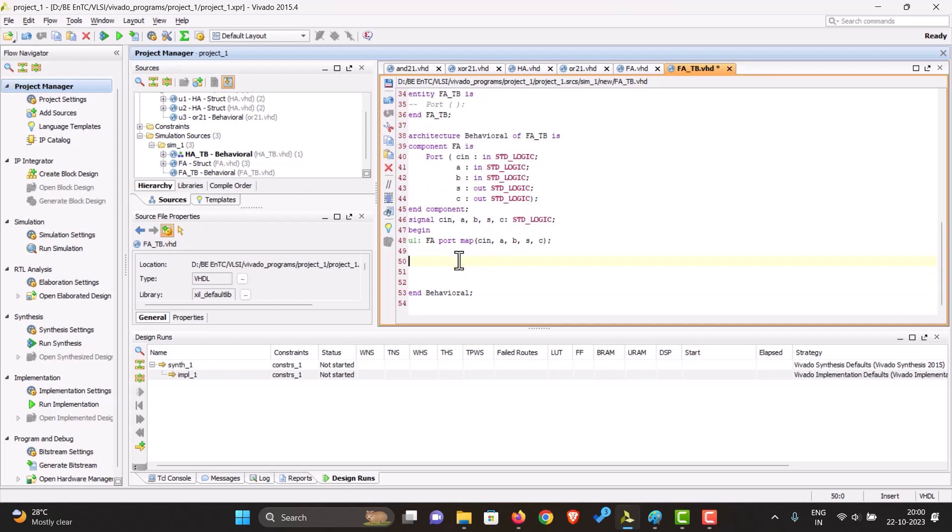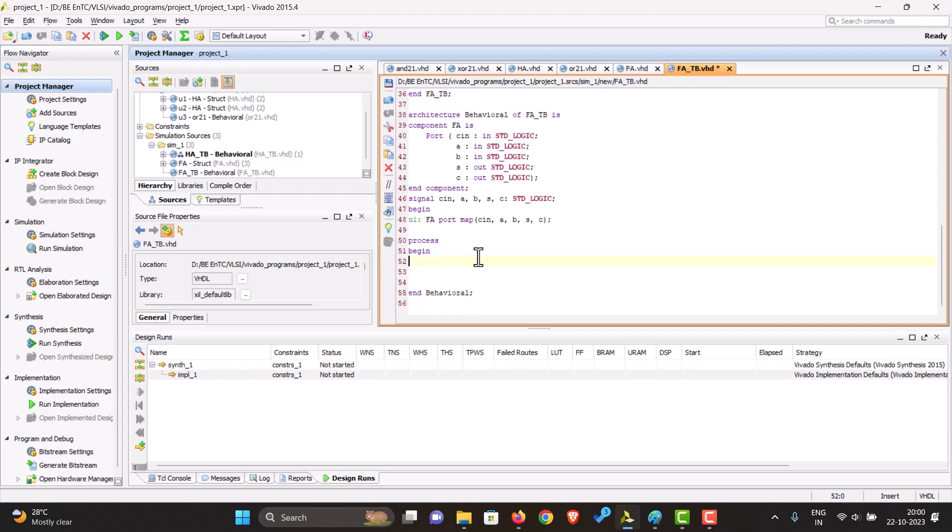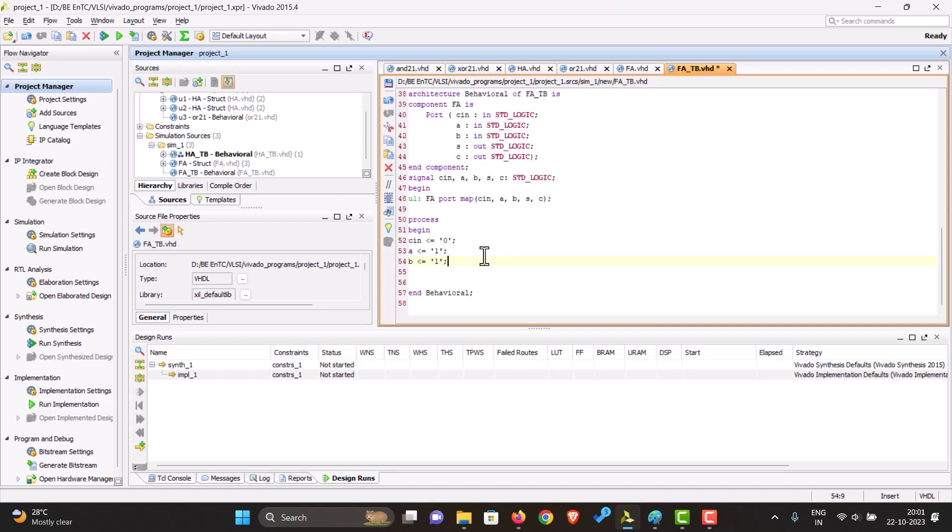And then create the input. So for that, let's create a process. Begin, let's give zero to the C in, one for the A, similarly for the B, then wait for some time, let's say 100 nanoseconds.